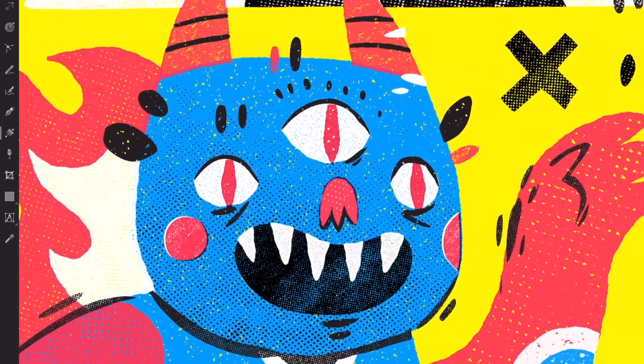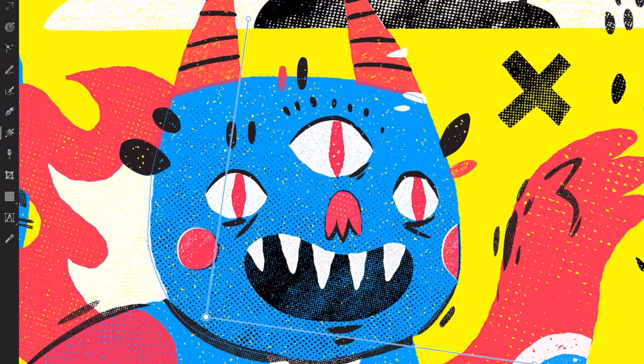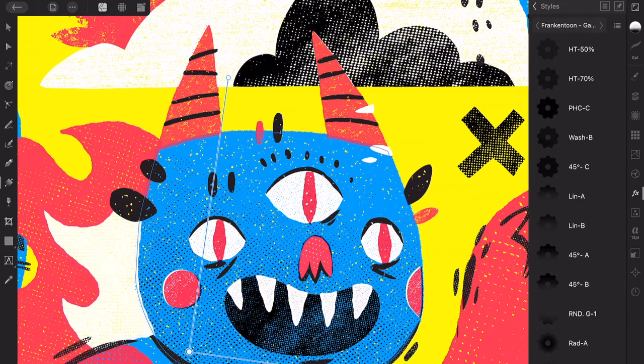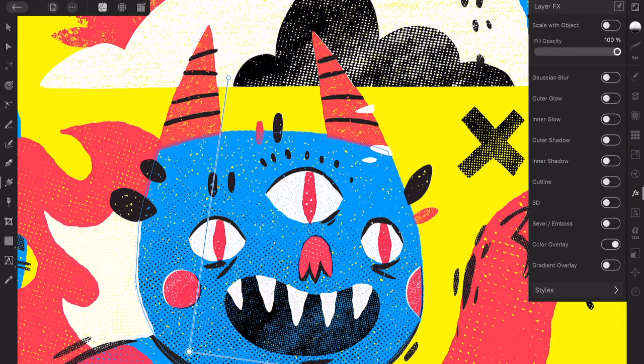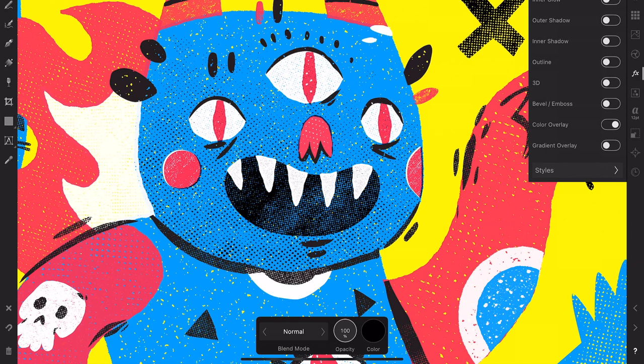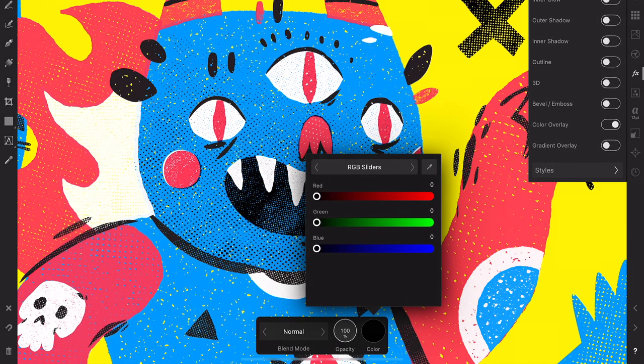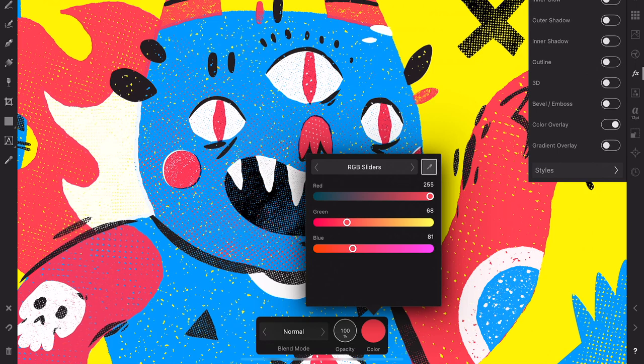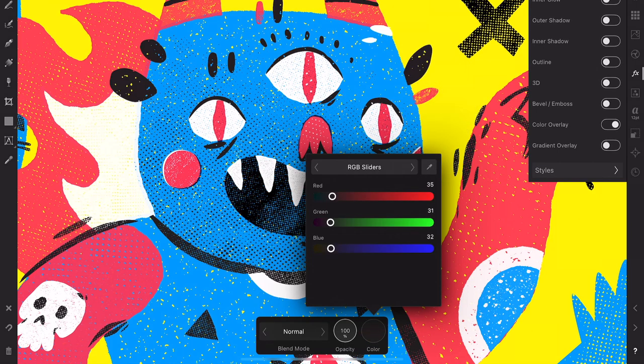To change your style's colors, go back to the Effects menu and choose the Color Overlay option. In this case, I want to keep the original black color, so I'll leave it as it is.